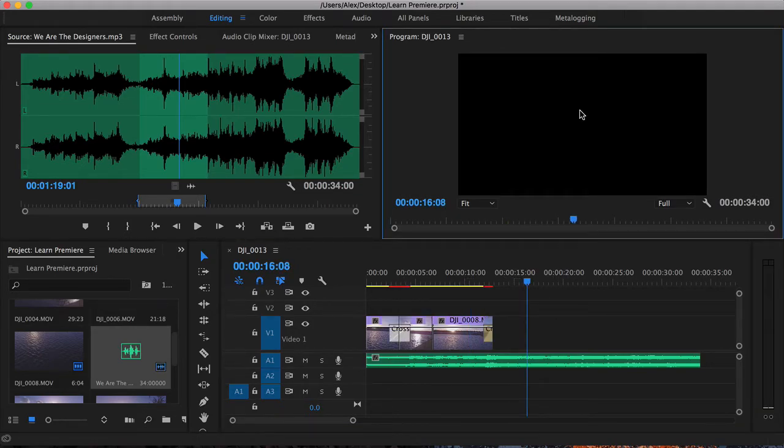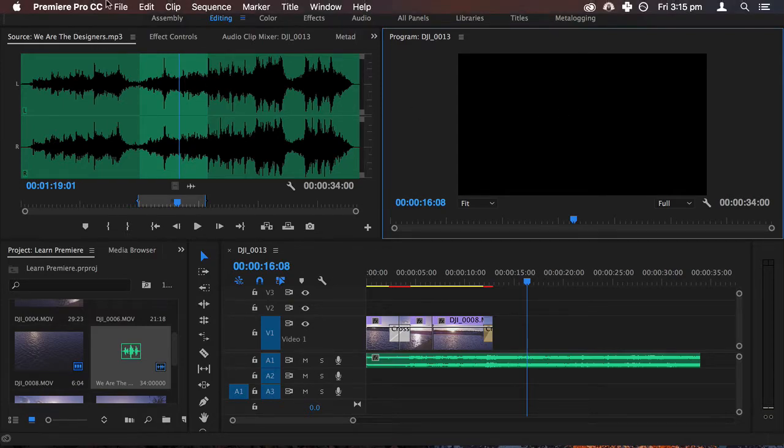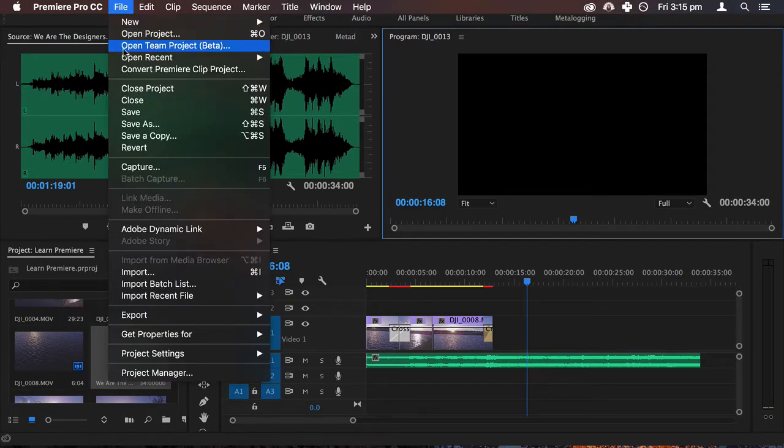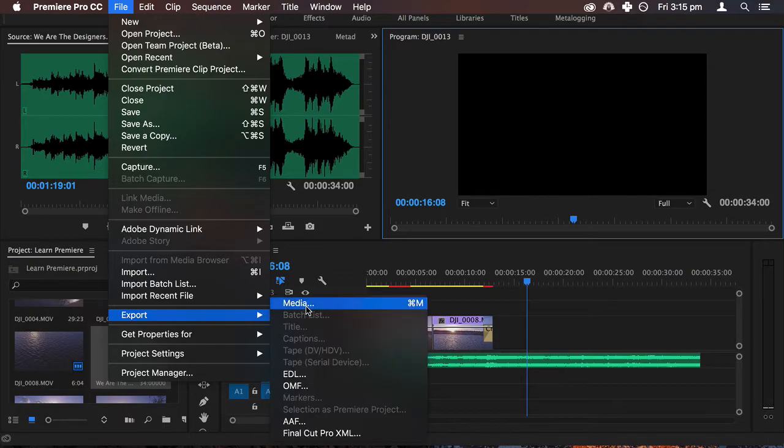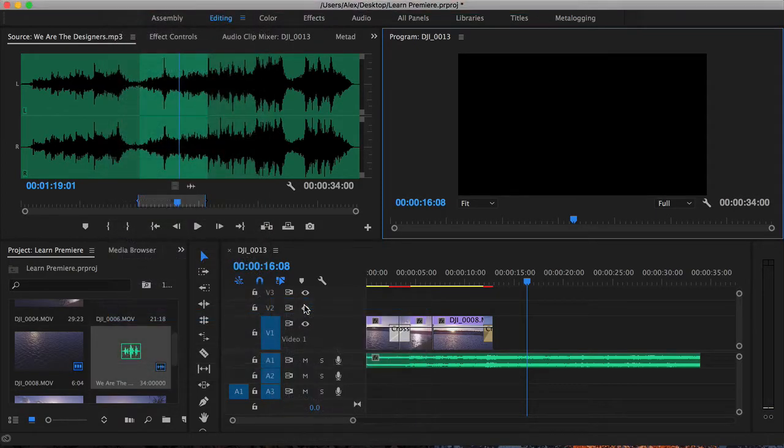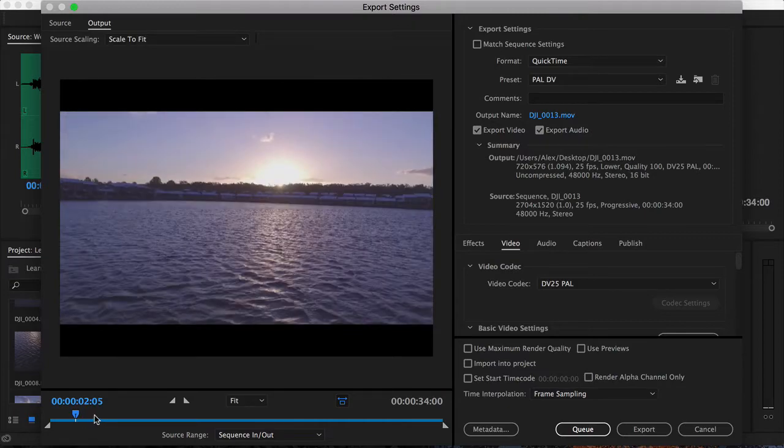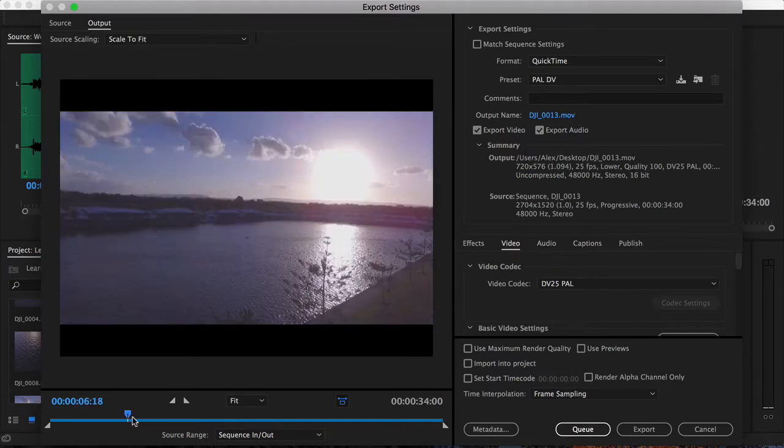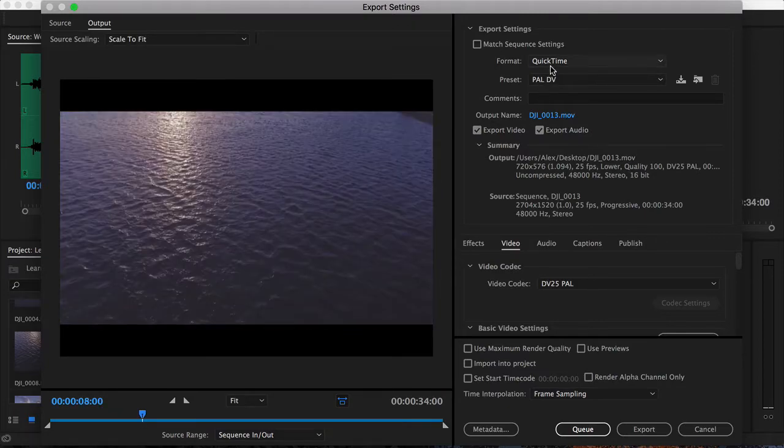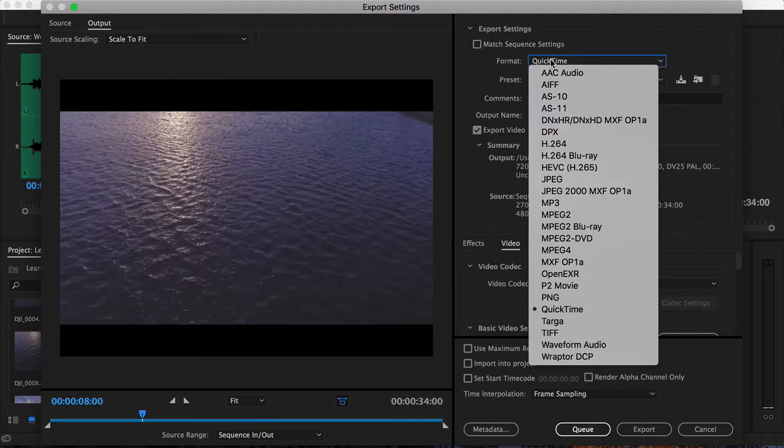Now when you're happy with your edit, it's very easy to export it. You just go up to File, Export, Media. You'll see here that you can actually scrub through the video just to make sure it's exactly what you want. And then I'm going to choose the format as H.264.